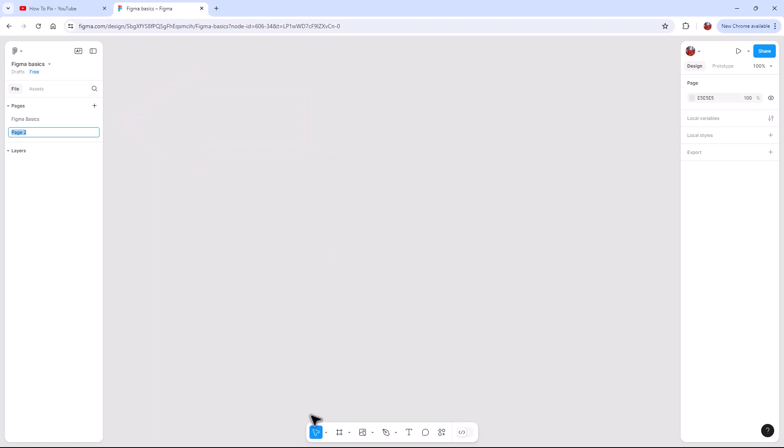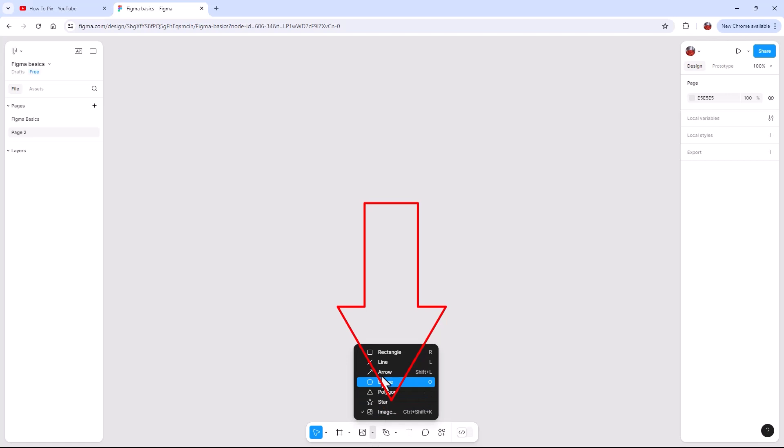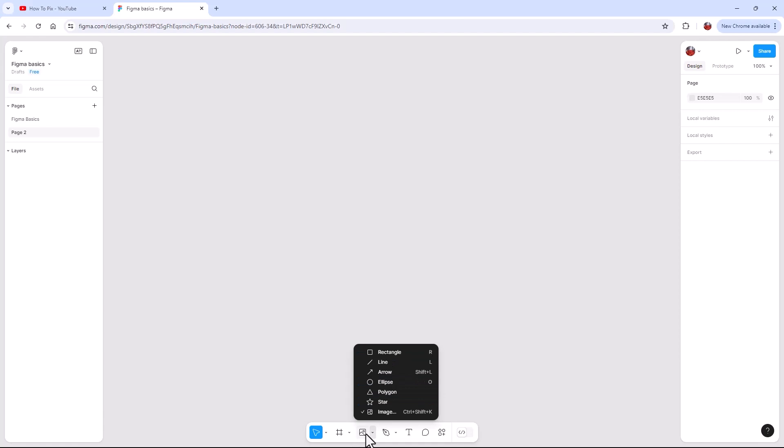So then you get this kind of blank canvas. And within the tools, so we have like a move tool, frame tool. So then the next one is a shape tool. It usually will be defaulted to a rectangle, but we don't necessarily need any of them.